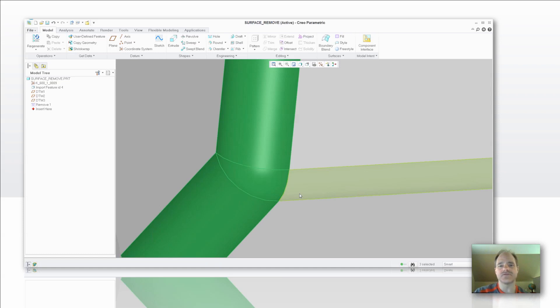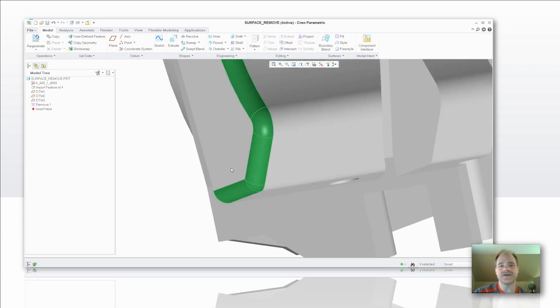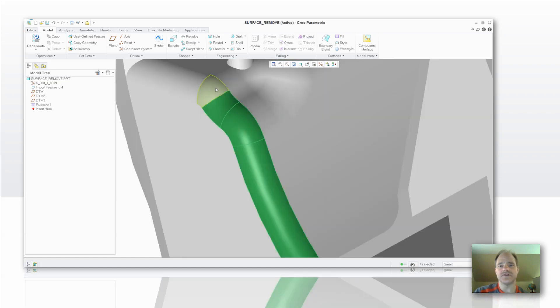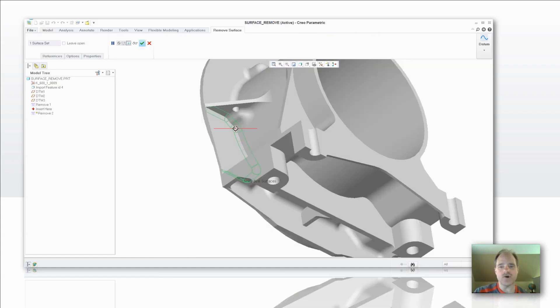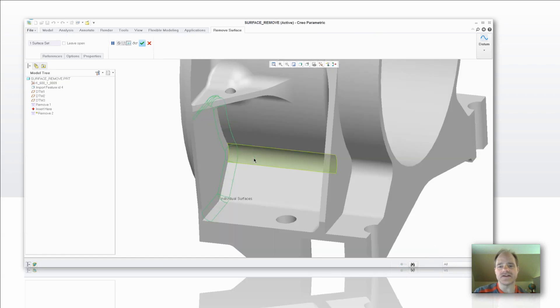I'm just going to go ahead and pick through these. We'll go ahead and select Remove in this case, and there we have the tool that's about to remove. If I'd like to add more, of course I can just continue on by holding down the control key and then continuing through my selection.